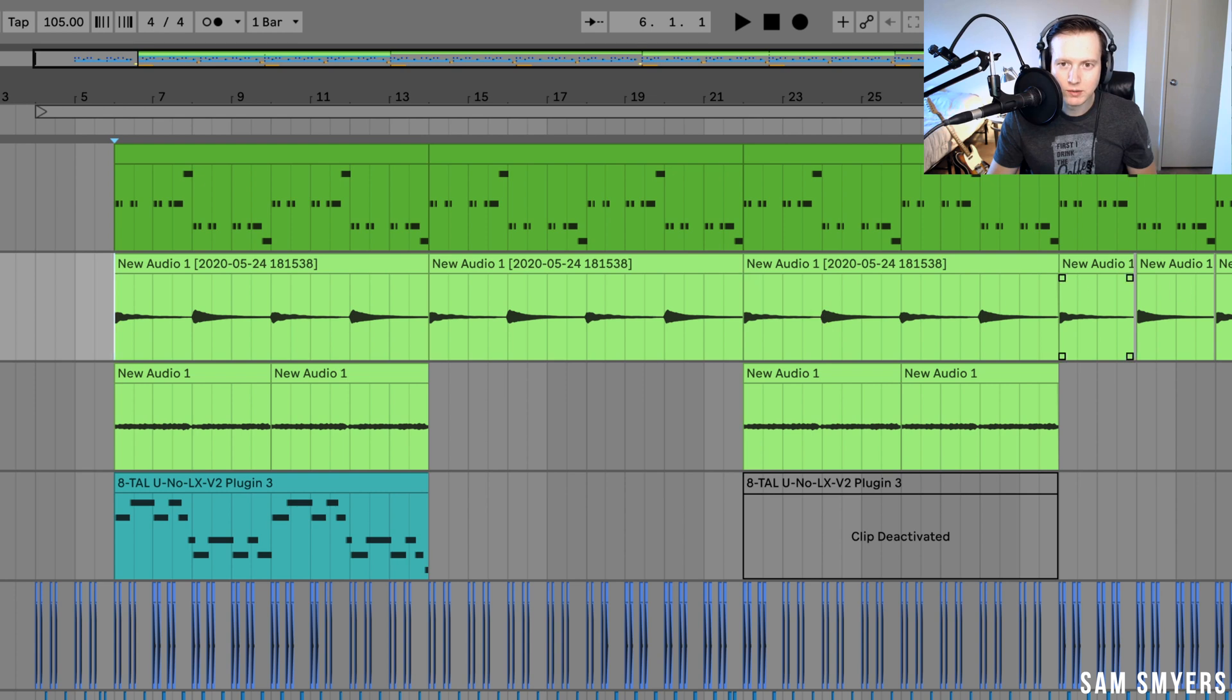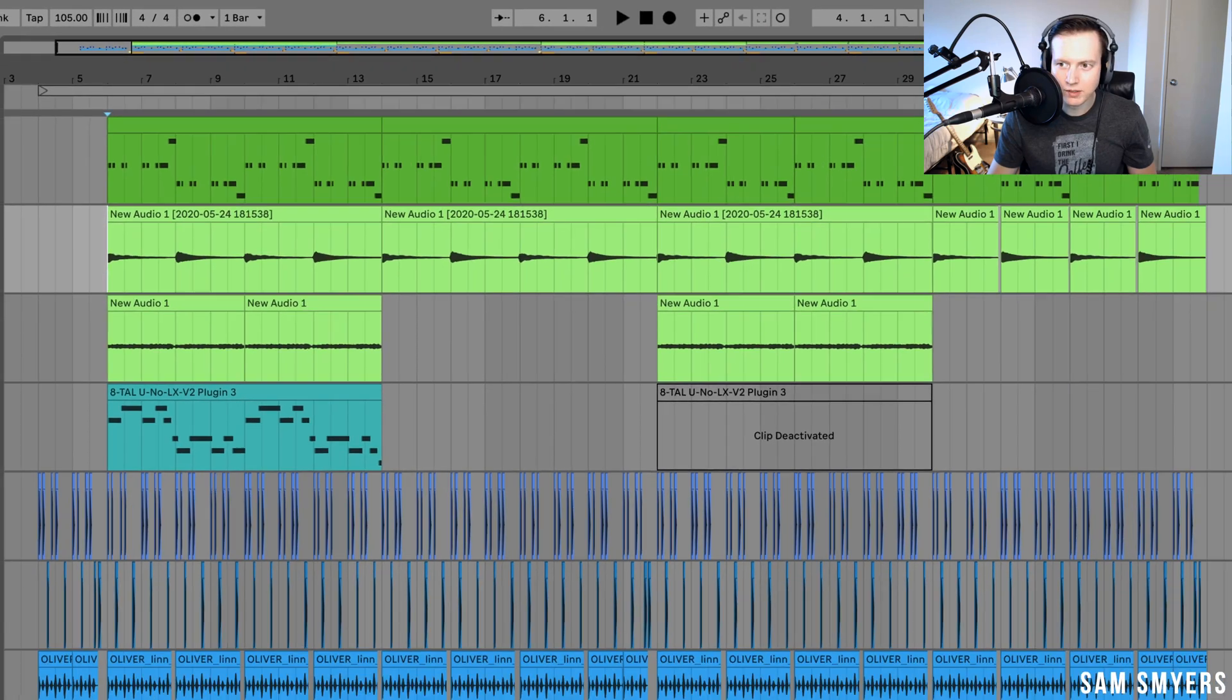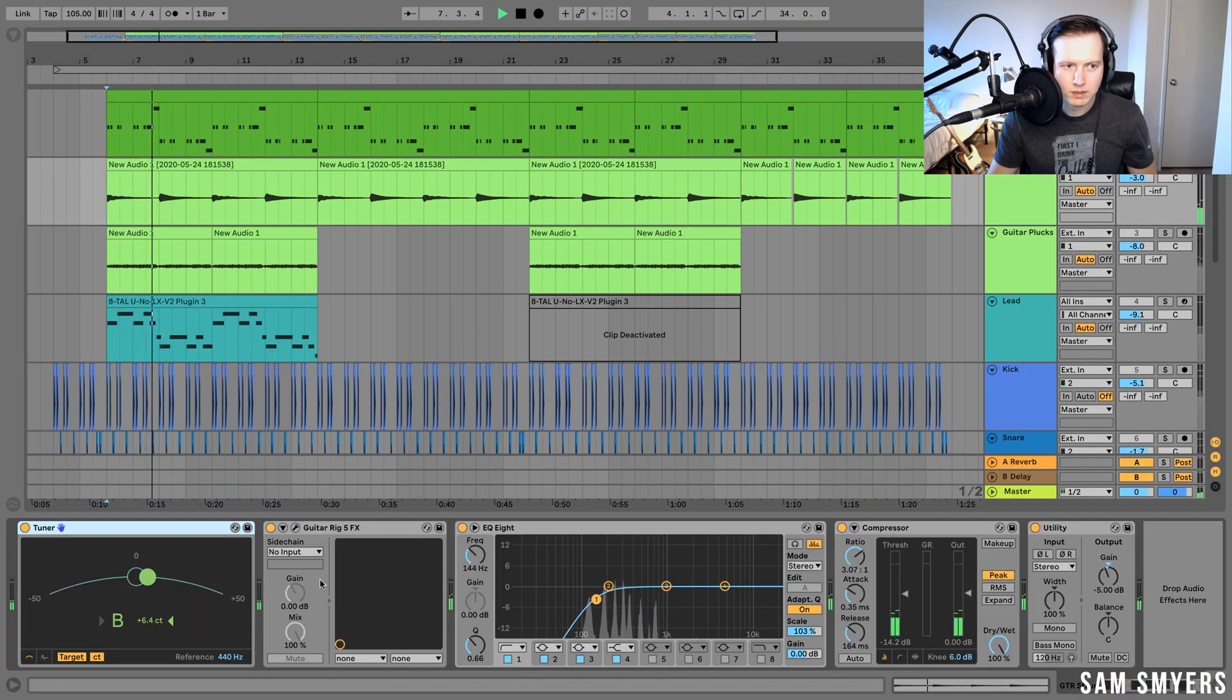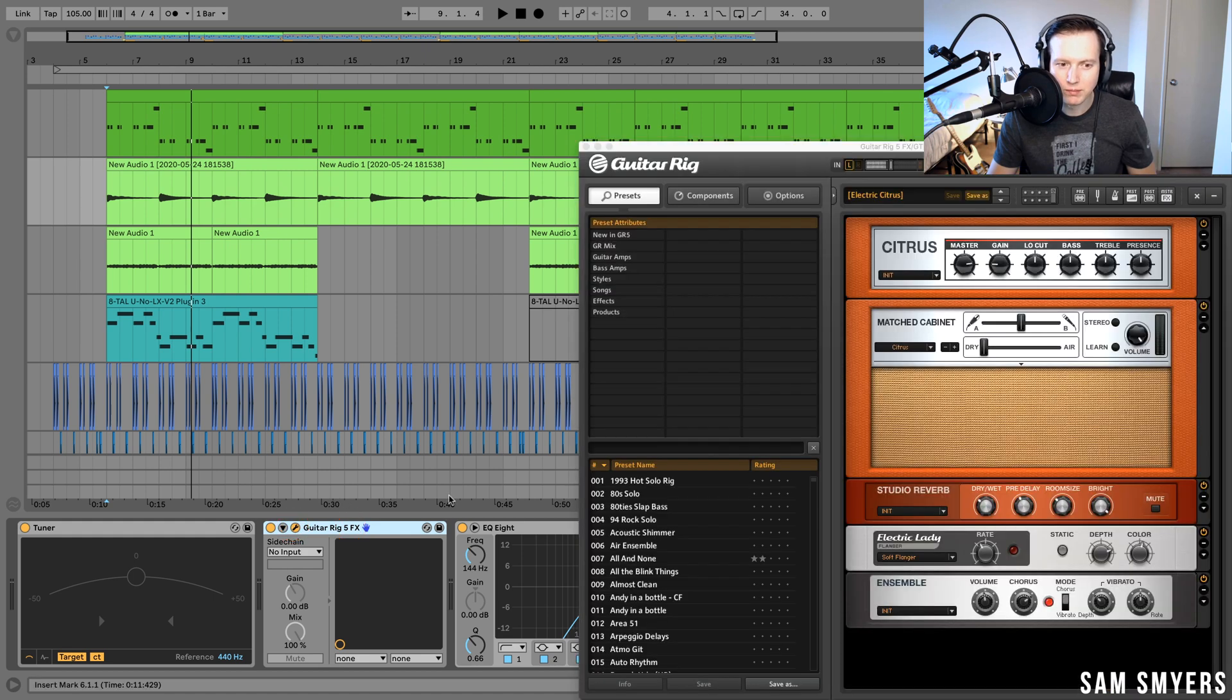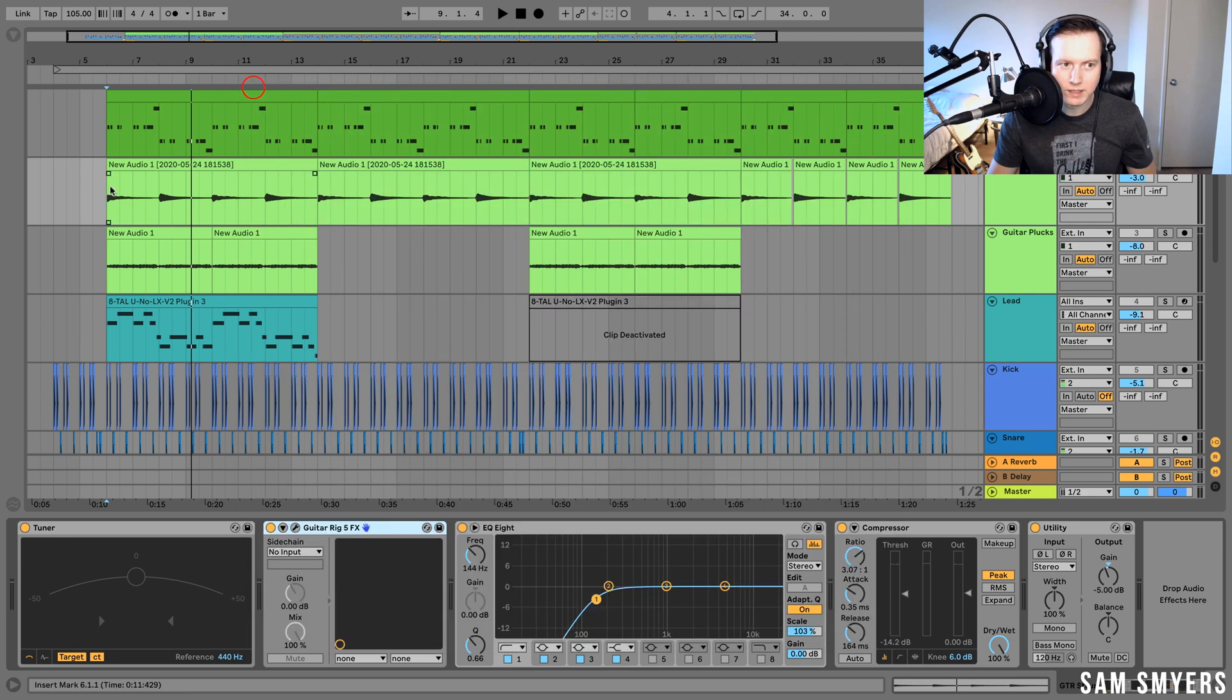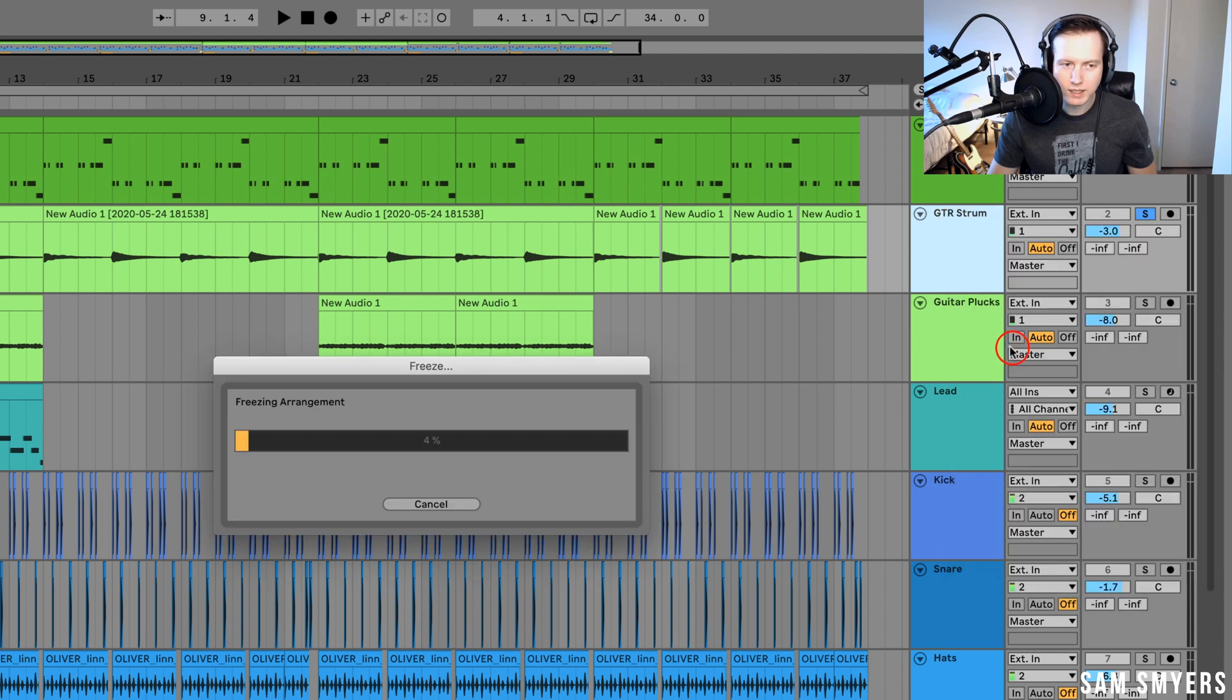Now if I want to print all of the effects onto the audio. So if I have this guitar strum, and you can see I have this guitar rig FX, I have some chorus effect and I have an amp modeler on it. And if I want to print that onto the actual audio, then what I can do is I can right click, freeze the track.